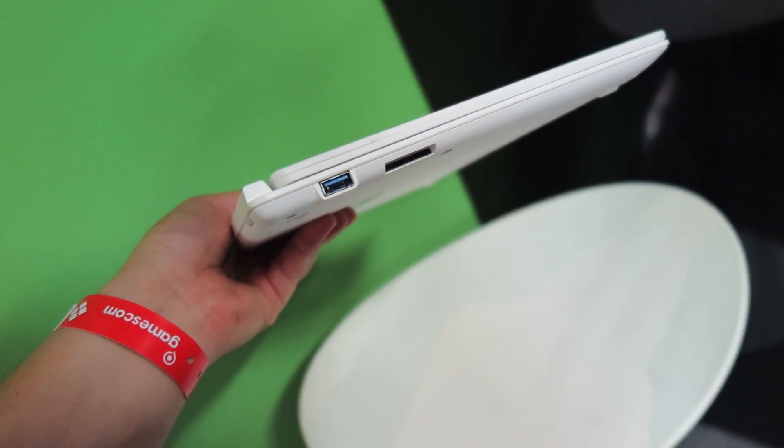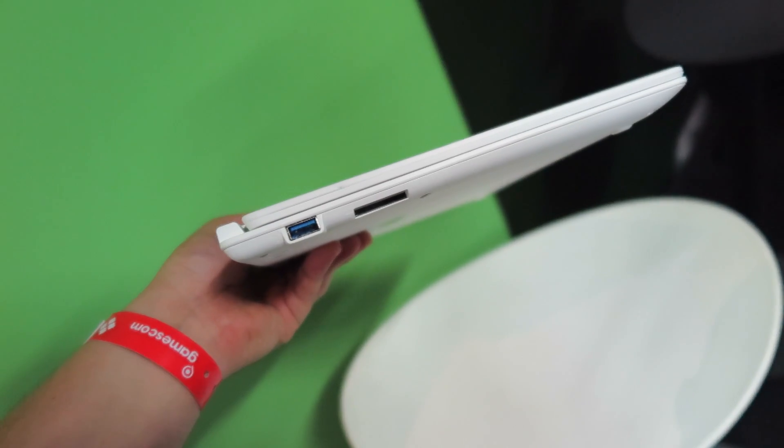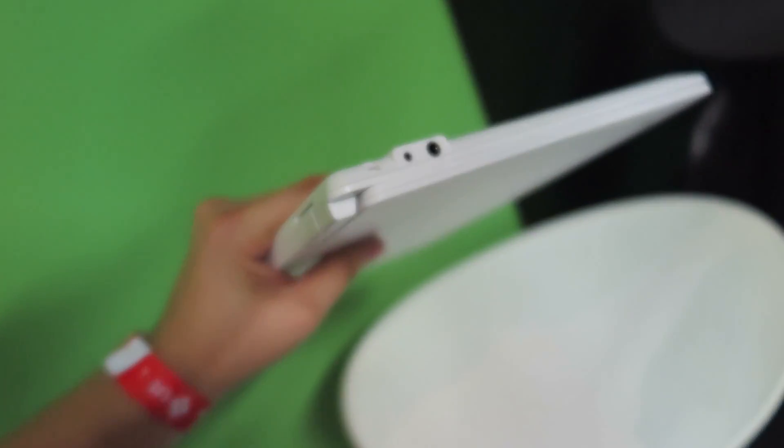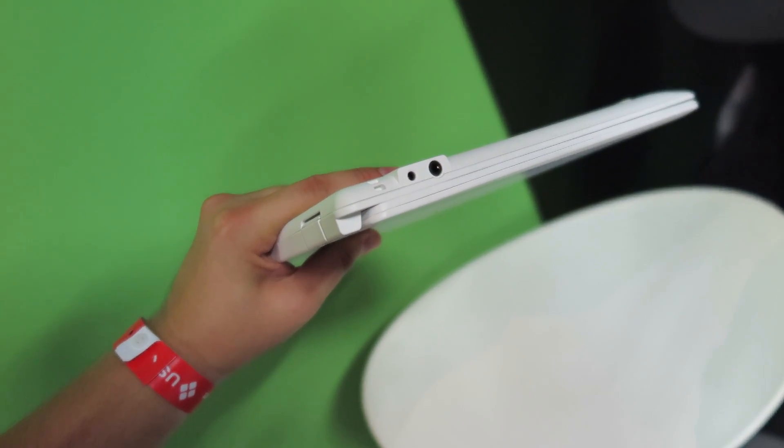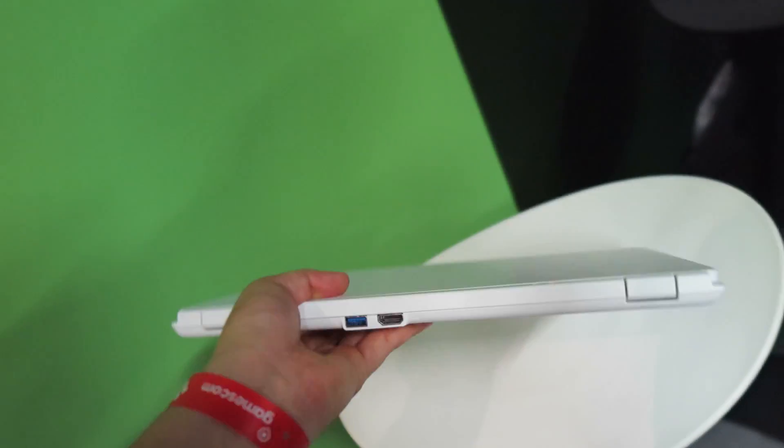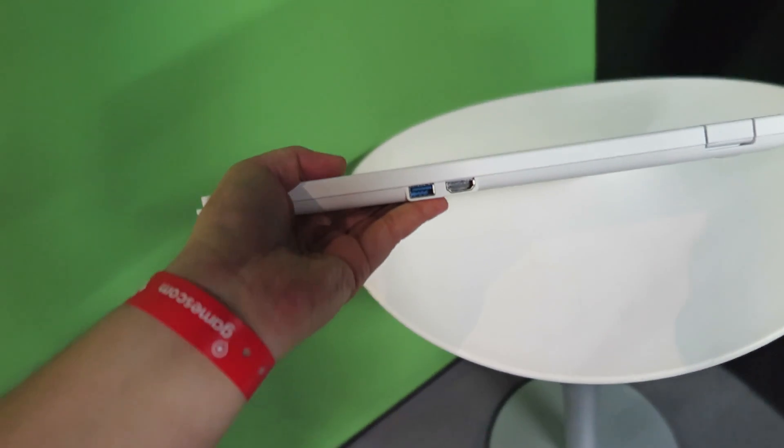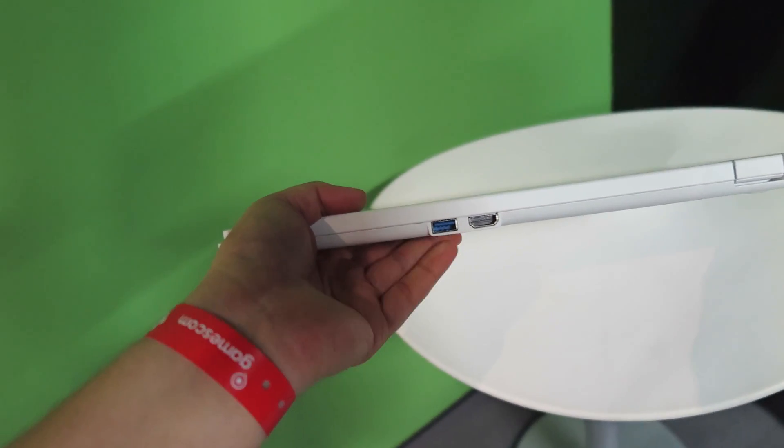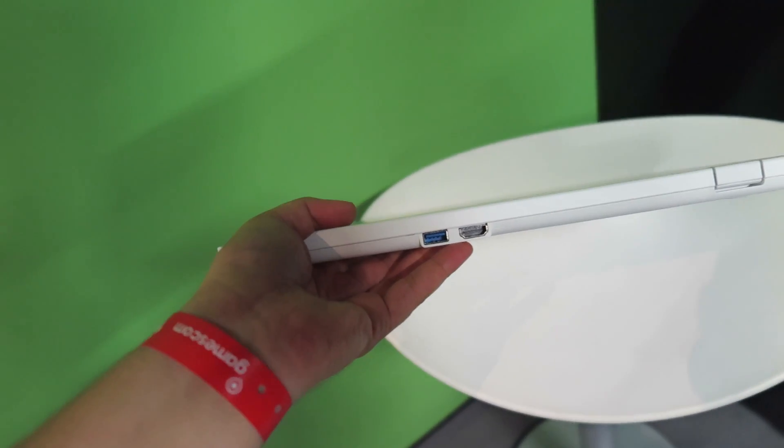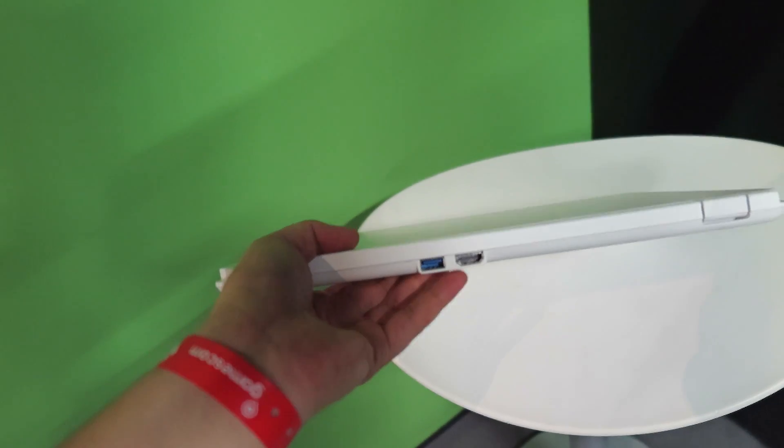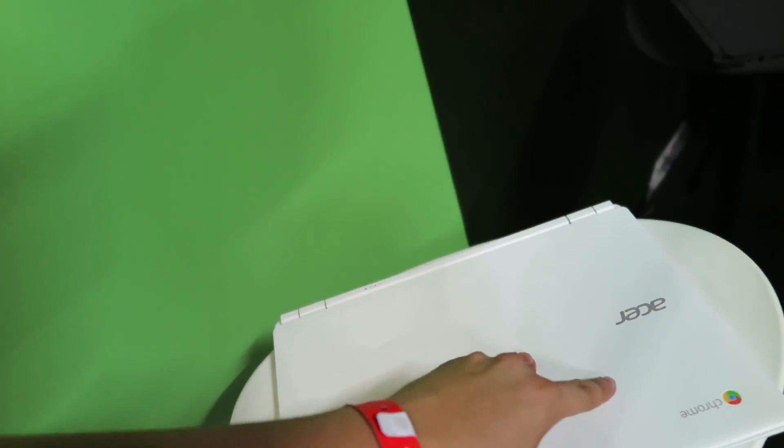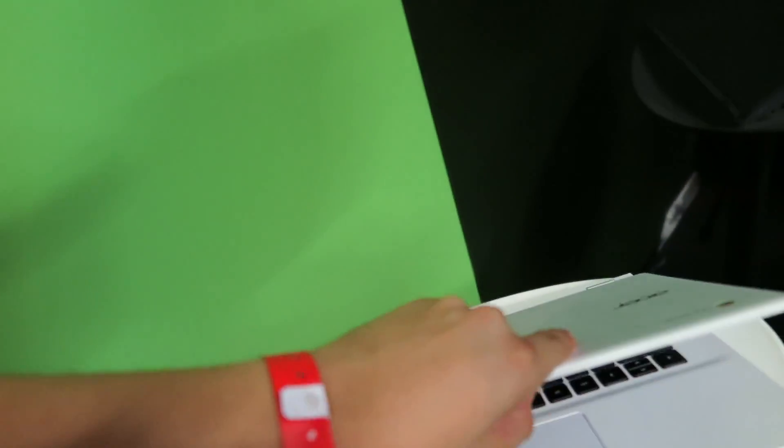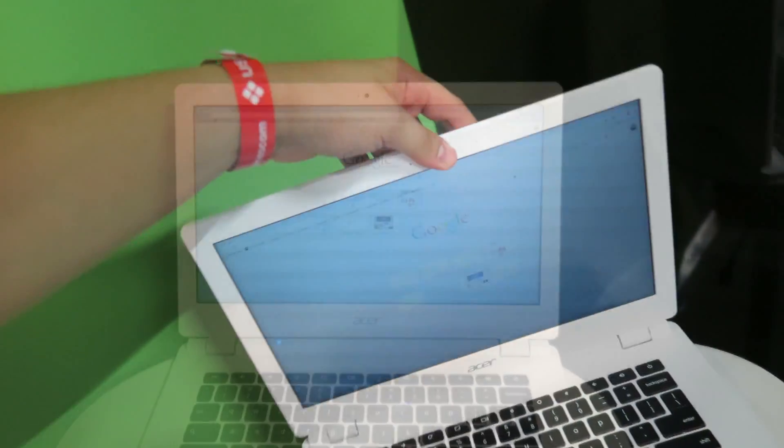On the right side there's the headphone jack and also the DC-in. At the back there are more ports, a USB port, also USB 3.0, and an HDMI port so you can connect your device to a monitor, display, TV, etc.